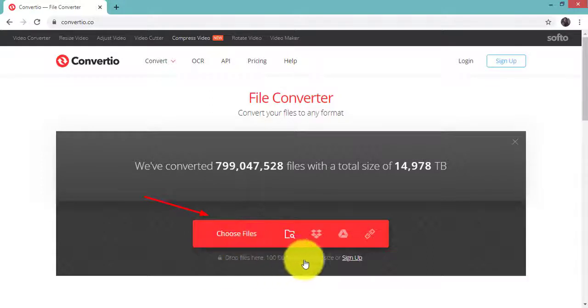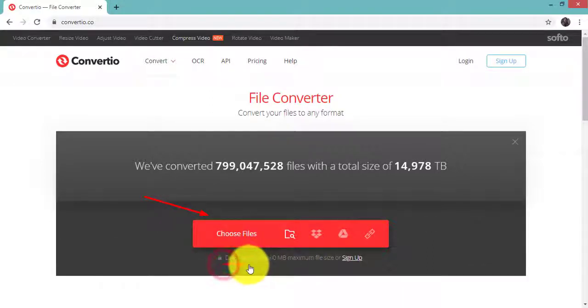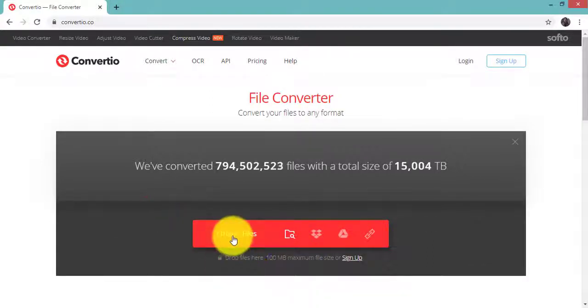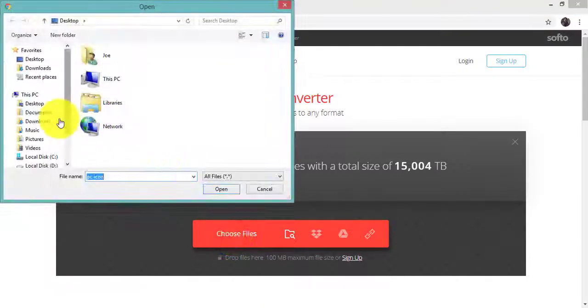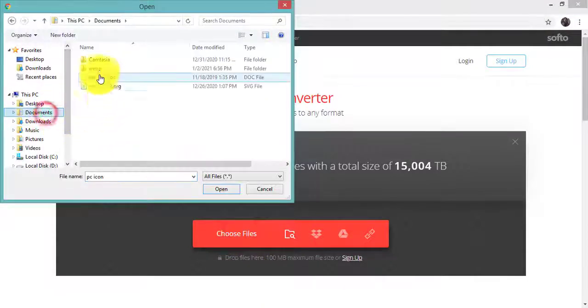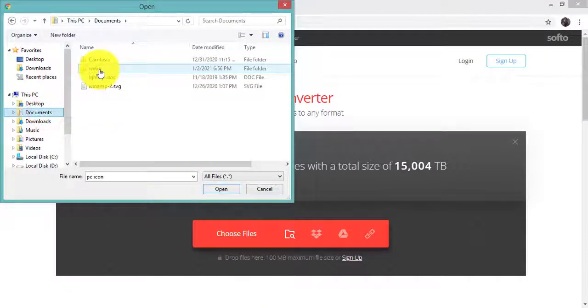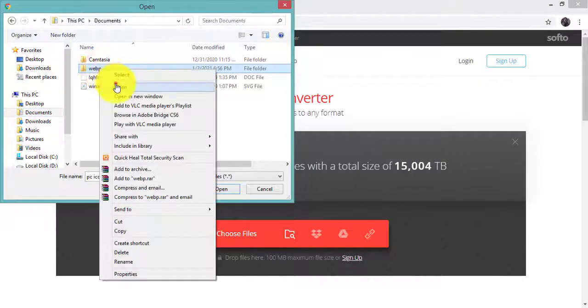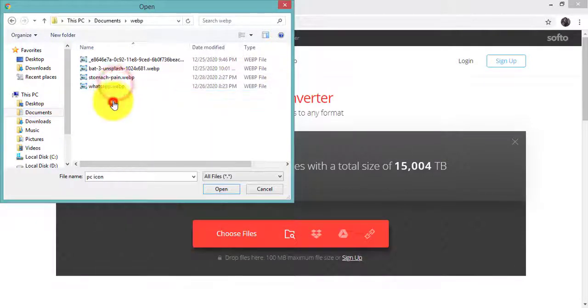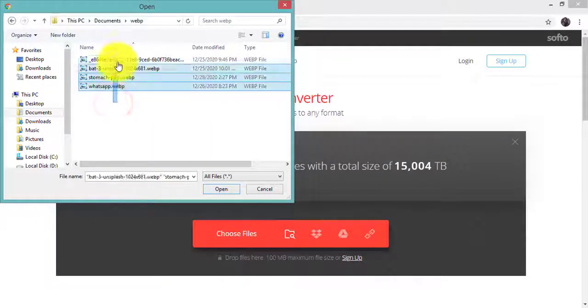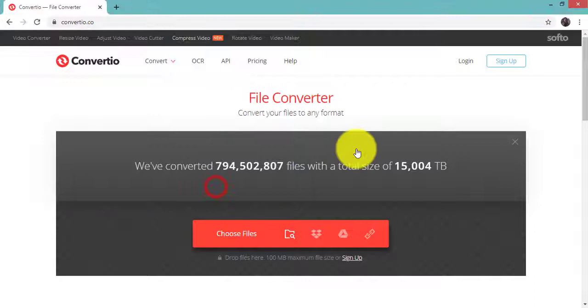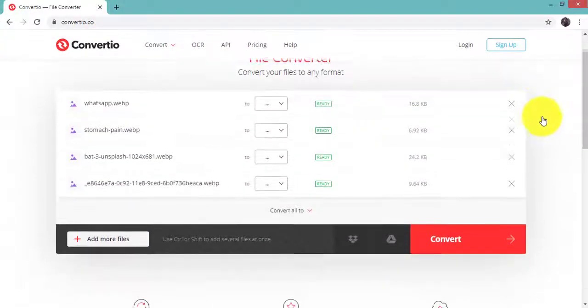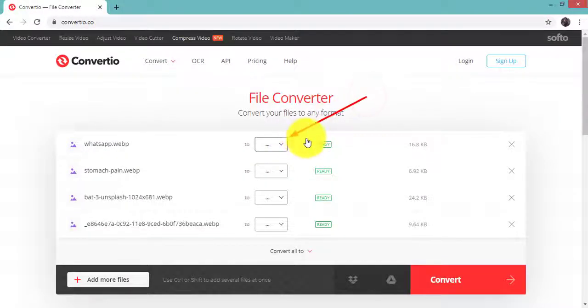Choose the WEBP files and select the image file format.